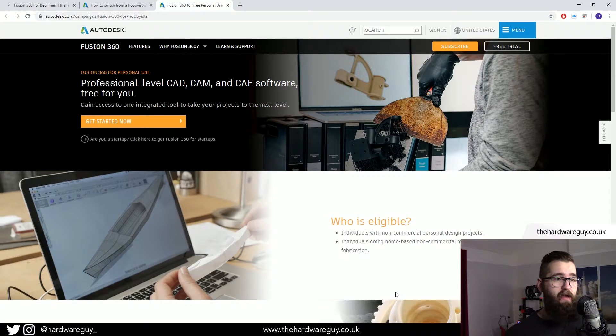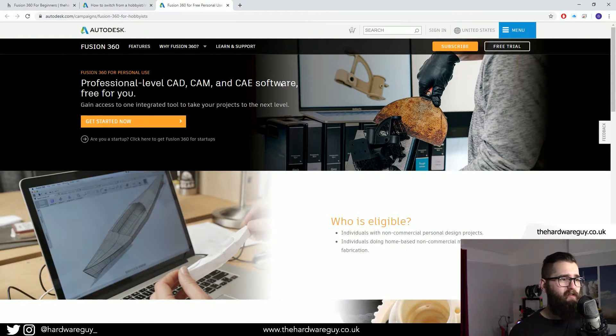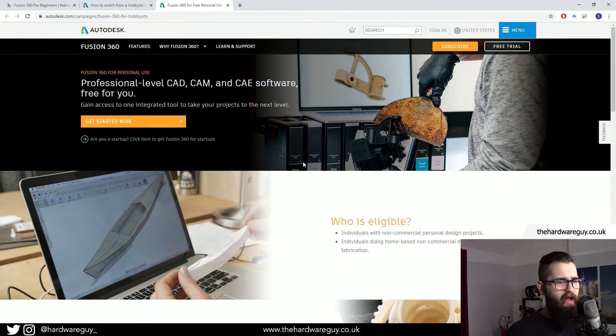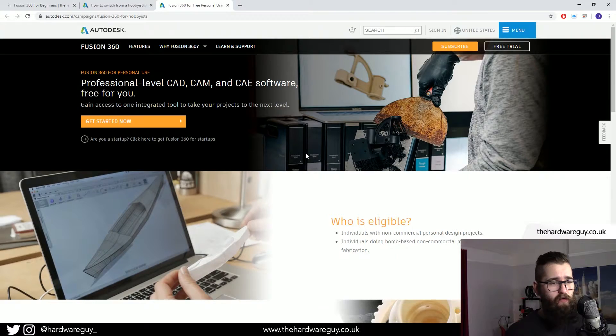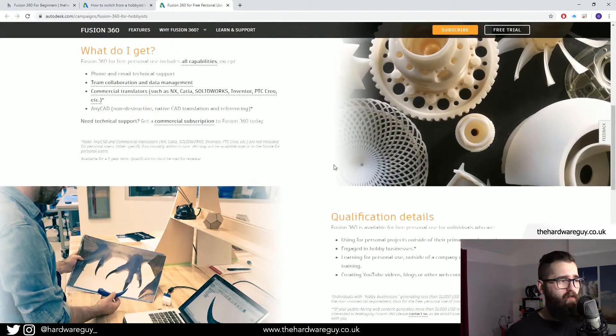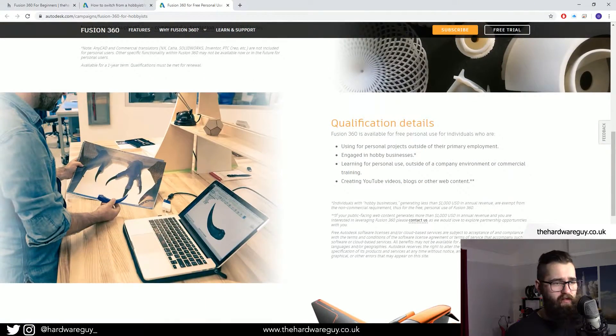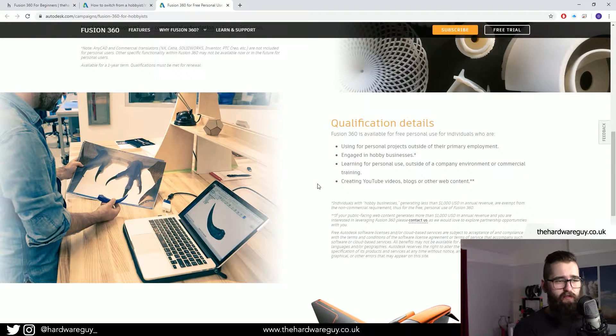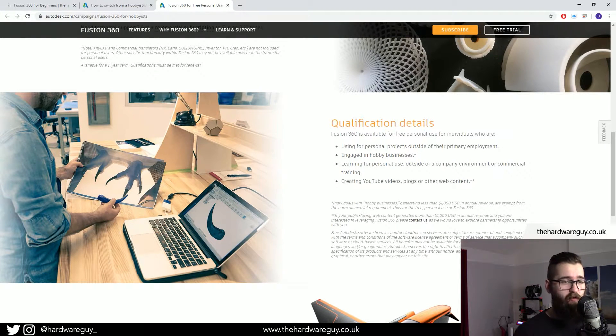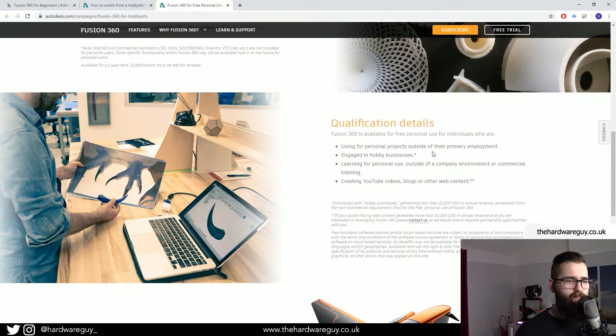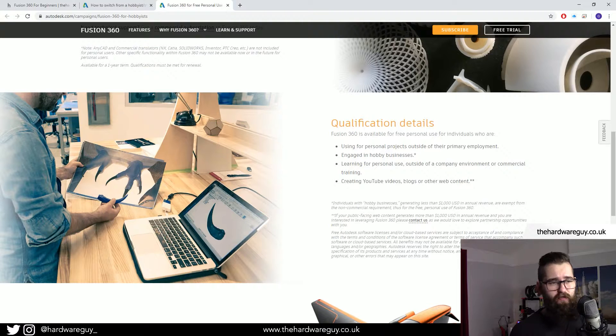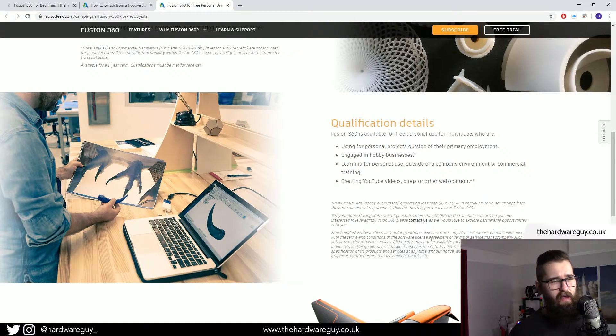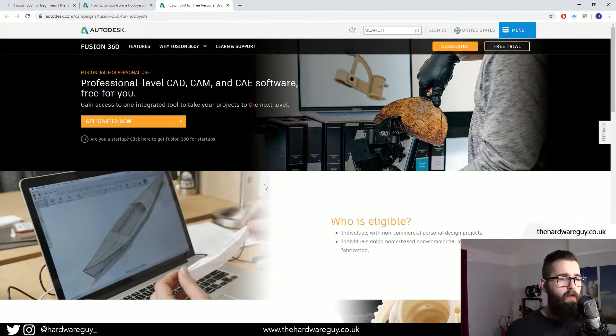You can get a personal use license and I'm going to leave a link here to this website in the description below. It basically just covers who is eligible and what you need to qualify to get this for free. You can see here it's quite clearly stated, if you're using Fusion 360 for personal projects outside of your employment and if you're creating YouTube videos, blogs, web content, educational content, any of that stuff, you basically can get it for free.